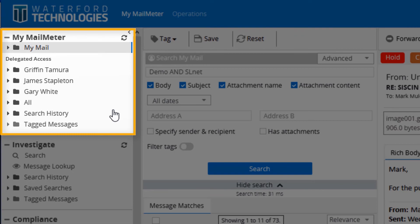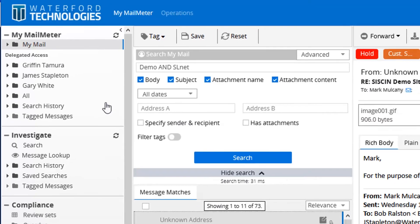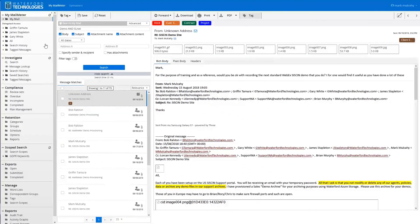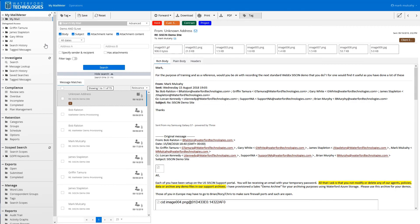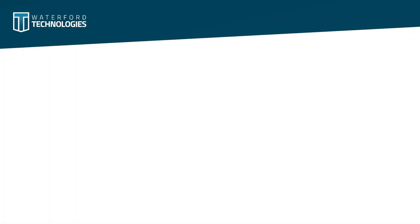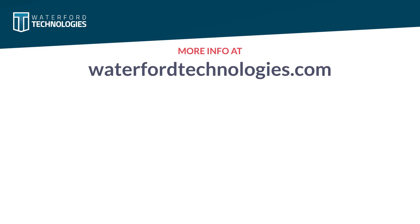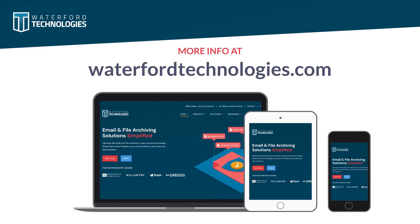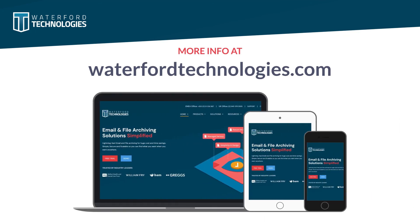Thank you for your time today. We hope you found this demonstration on MyMailmeter useful. For more information on additional Mailmeter modules, please visit www.waterfordtechnologies.com